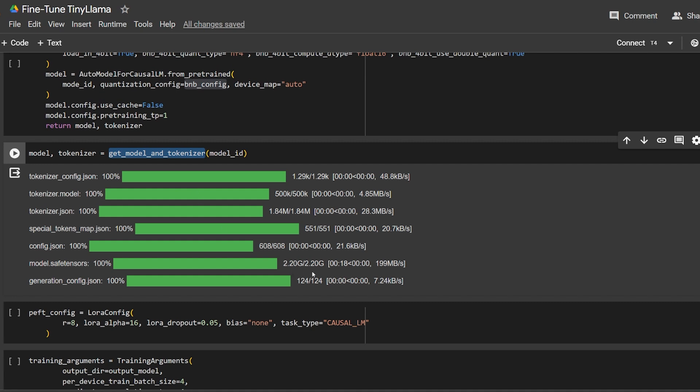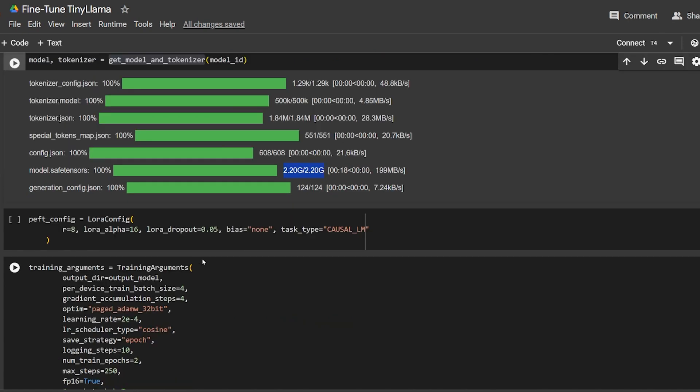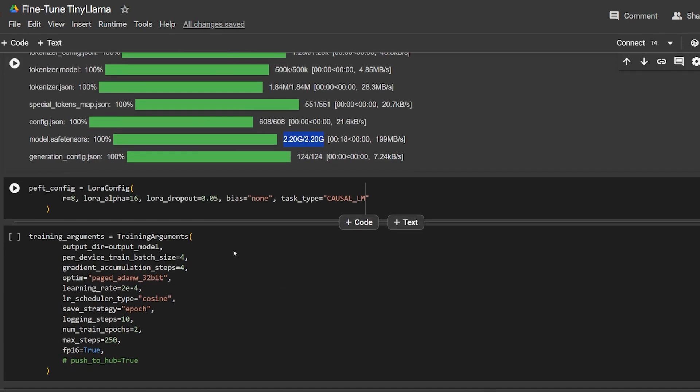We set the model tokenization and it automatically starts downloading the model for us. It's a very small model, so it's cost-effective for RAM and GPU. You can run it on a local machine - you don't need a strong machine with 24 gigabytes of GPU. You can run it on almost any GPU and it will run fast with decent results.